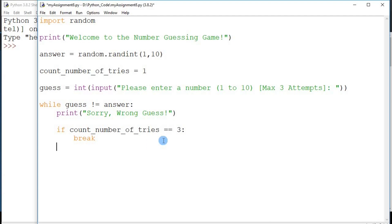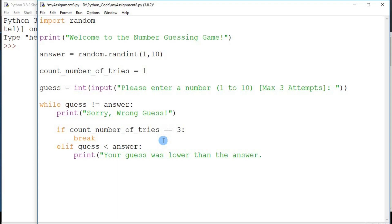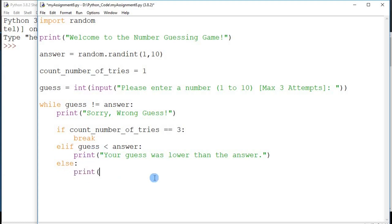Once the maximum count of three is hit, I break from the loop. If the maximum count hasn't been reached, I also want to provide a hint to the player on whether the number was higher or lower than the actual answer. So I do an 'elif': if the guess is less than the answer, print 'Your guess was lower than the answer'. Then 'else' — since there are only two options, if it's not lower it must be higher — print 'Your guess was higher than the answer'.